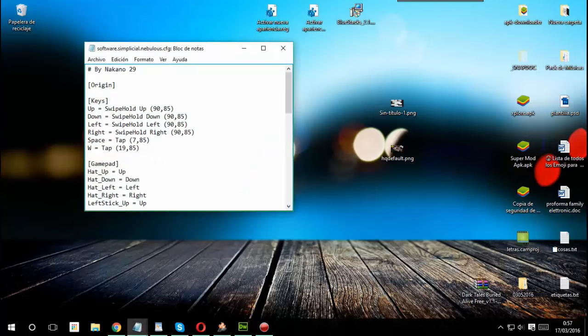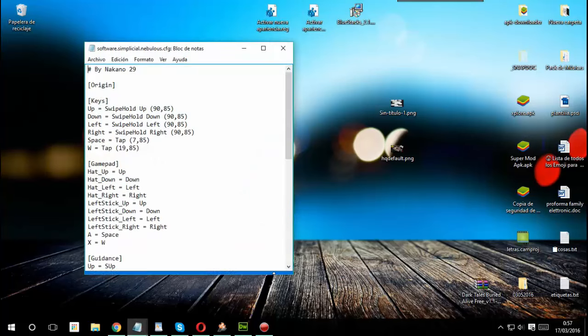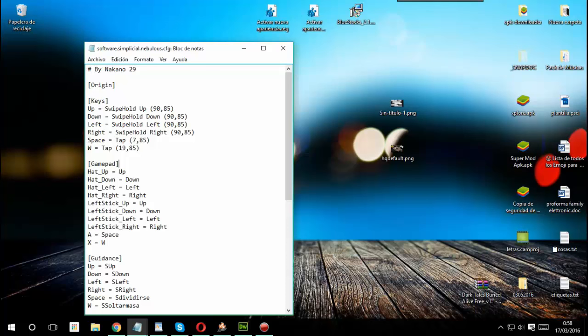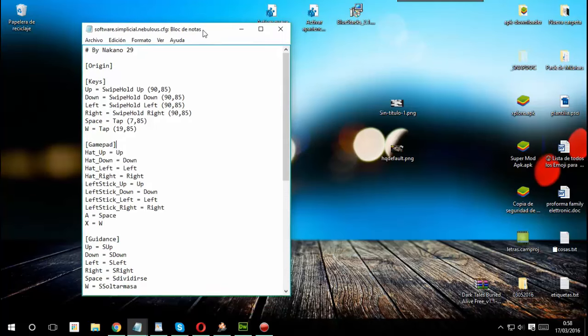Bueno, una vez que tengan el archivo descargado si quieren lo pueden ver con el bloc de notas. Aquí está la configuración que trae. Como pueden ver tiene la configuración para gamepad que es el mando y aquí tiene la cruceta. Podemos en la cruceta o el stick analógico para moverse, pueden usarla para dividir, para dividirse, y la W para soltar masa. También aquí podemos las cuatro flechas para con teclado. Vamos a las cuatro flechas para moverse.